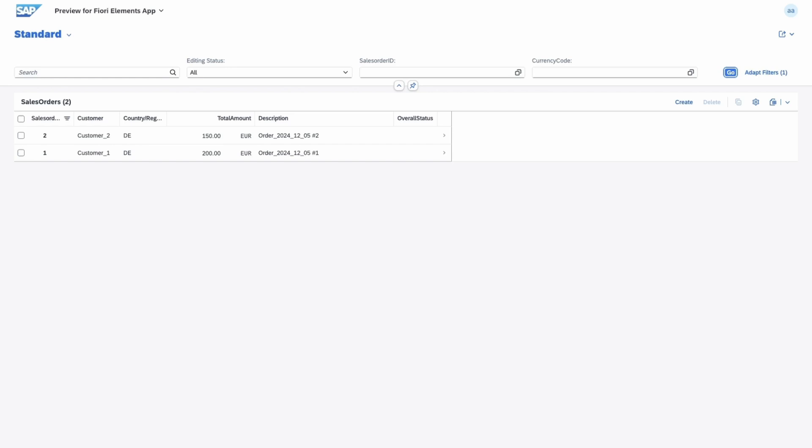And that's it. We have successfully enhanced our RAP Fiori application with a new authorization object, DCL with the profile generator aspect, restriction type, and we have updated the identity and access management app and business catalog. I hope you had fun. Thanks for watching and happy coding.